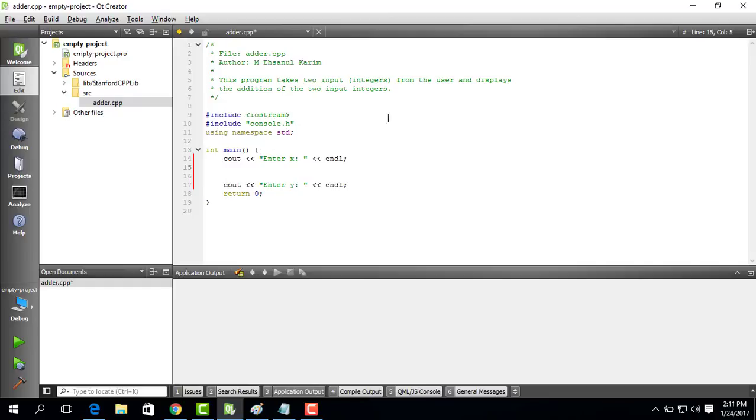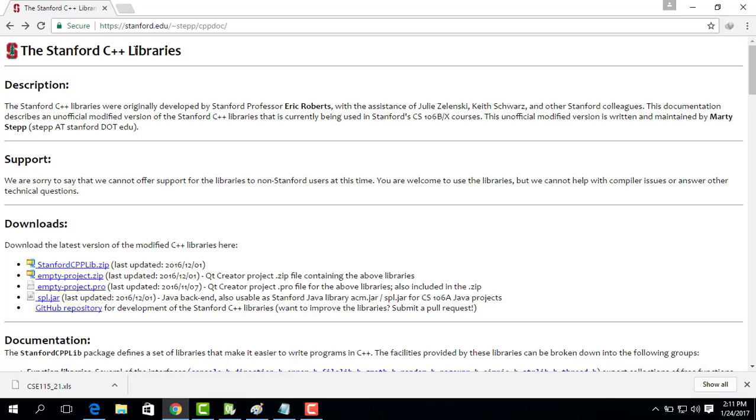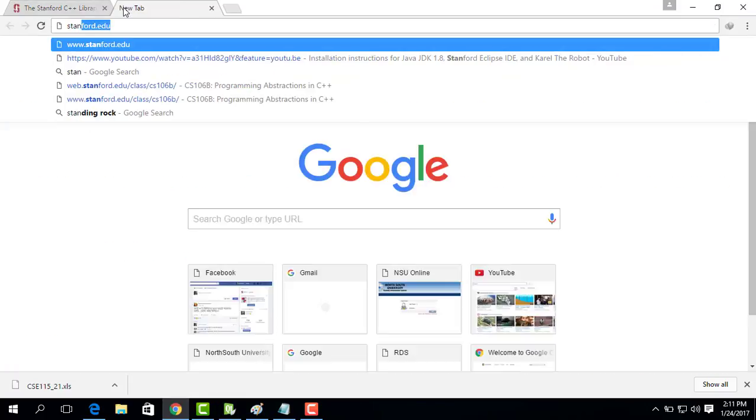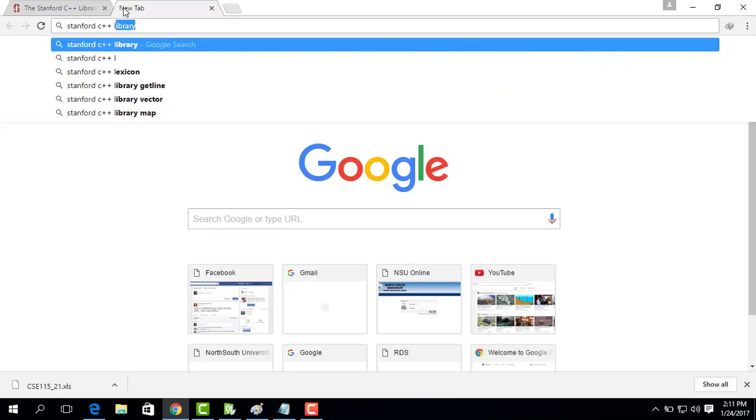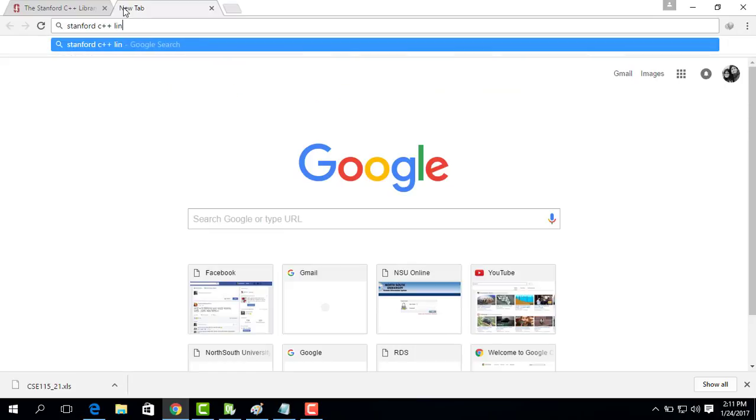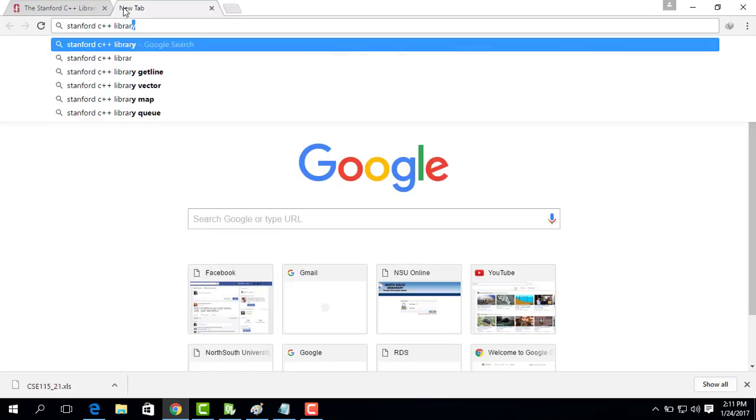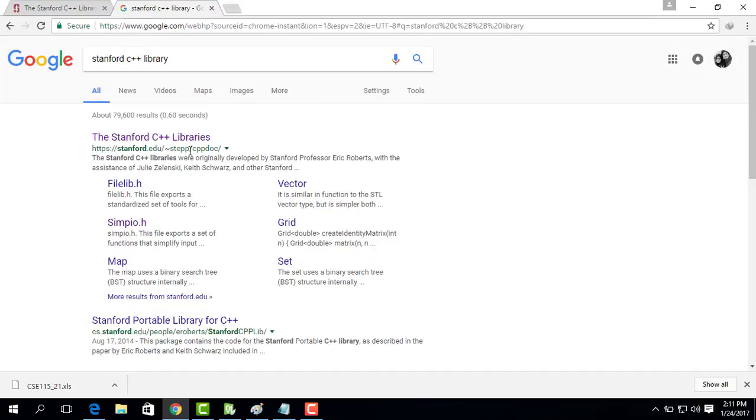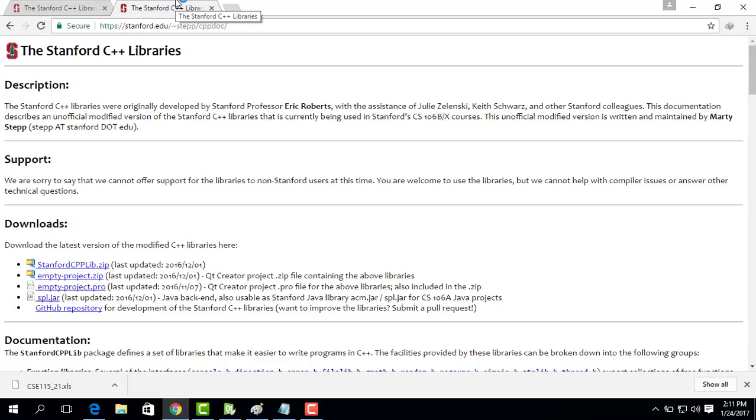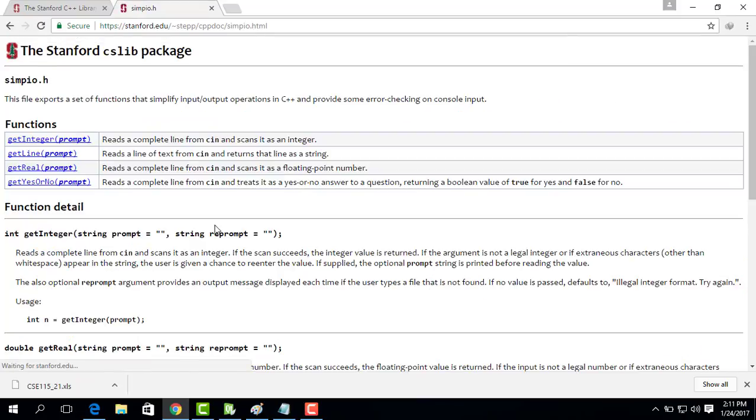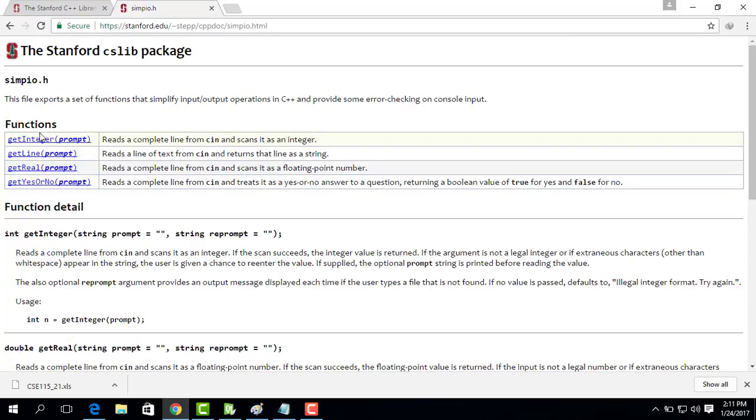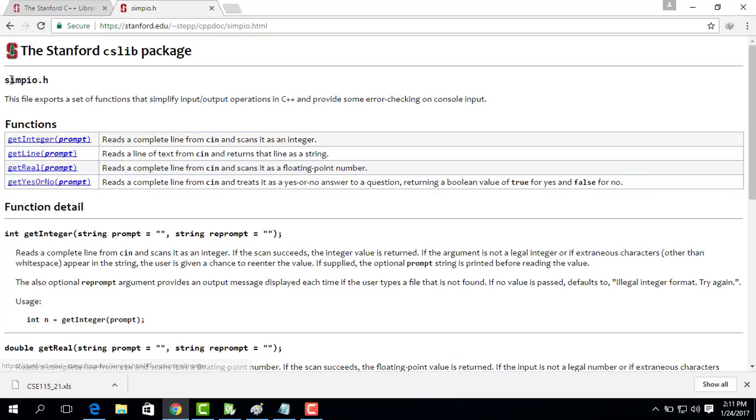So for that we go to Chrome and we can do Stanford C++ library. And it goes to this library and we search simpio which is simple io. And if you go there you can see that it gives us a way to get integer. However in order to use this thing we have to use simpio as the include.